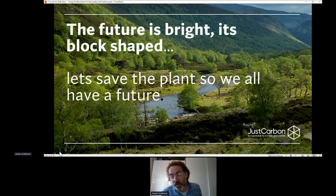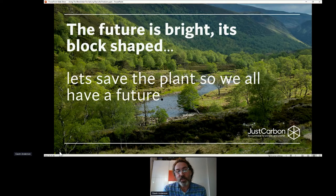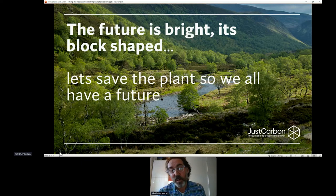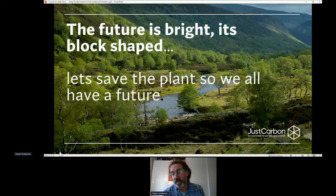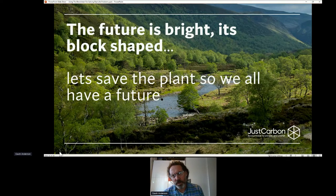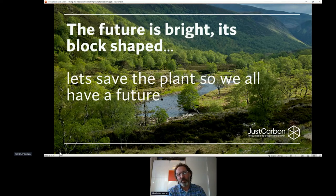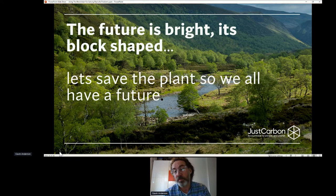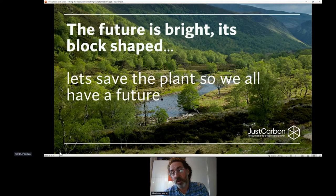justcarbon.com does not work at the moment because we're live as from Thursday of next week. So that's my 20-minute pitch. I hope I haven't upset anybody too much that likes trees. I hope that's given you a bit of an insight into how blockchain can be used to solve real world problems — the problems of accountability, transparency, and scale. That's what we're using blockchain for. The purpose is to undo the damage that we've already done.